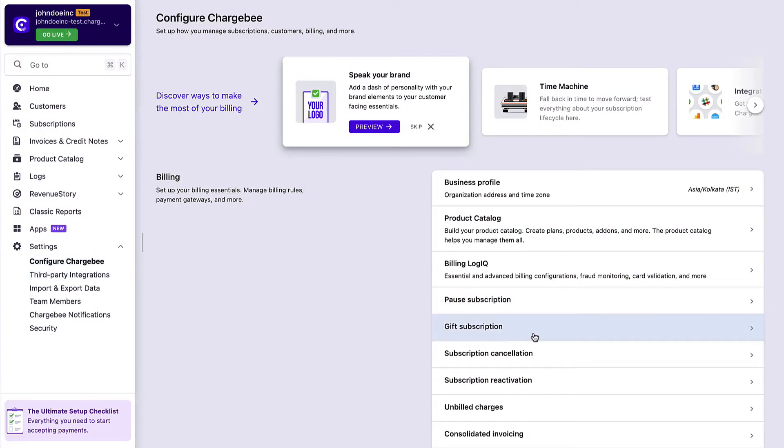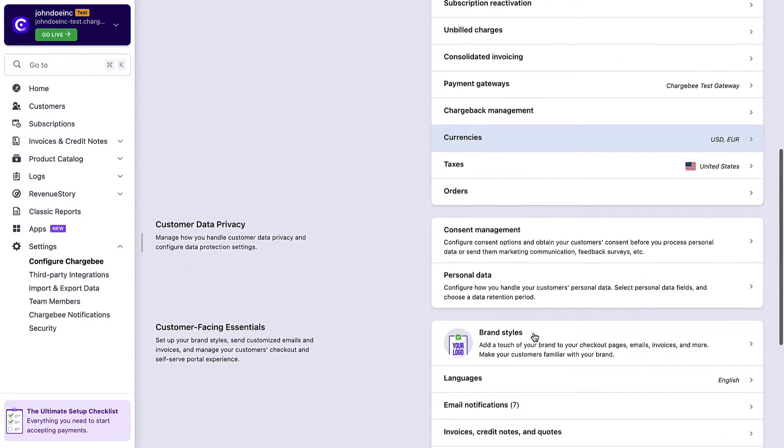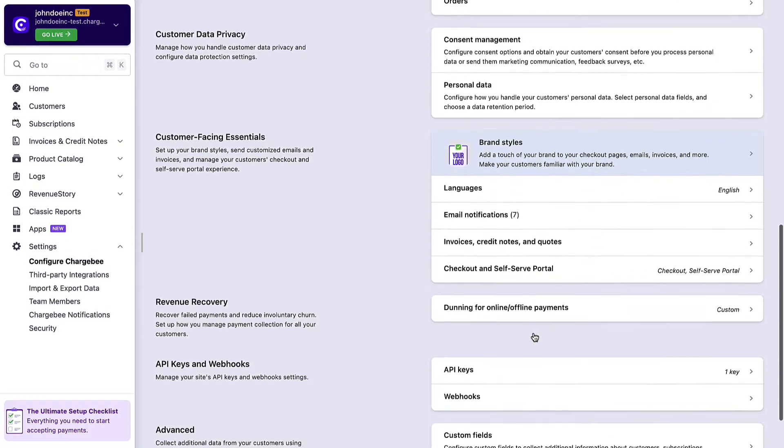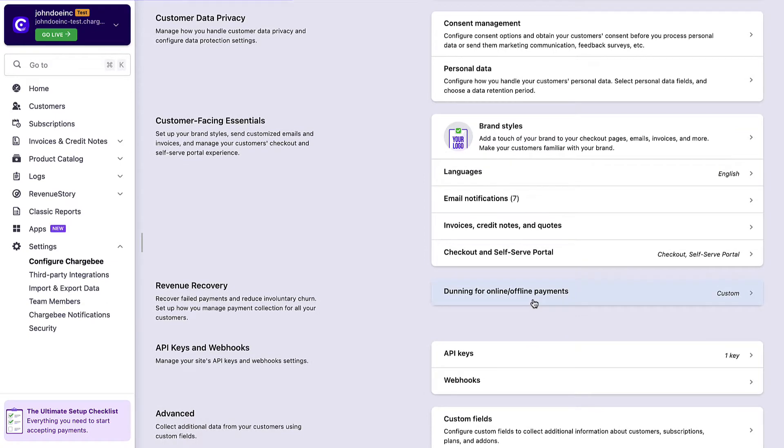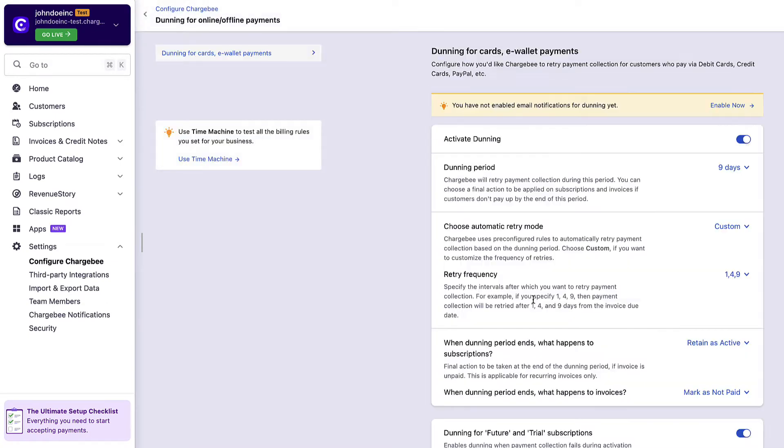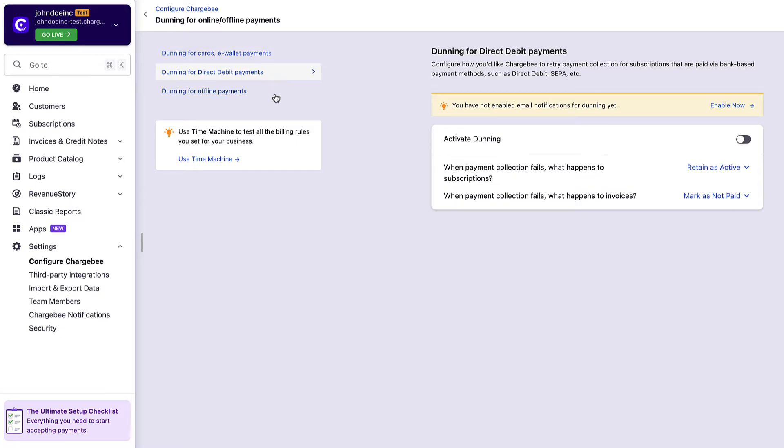In the Configure Chargebee page, scroll to the Revenue Recovery section and click Dunning. Here you can configure Dunning settings for online payment, direct debit payments, and offline payments.